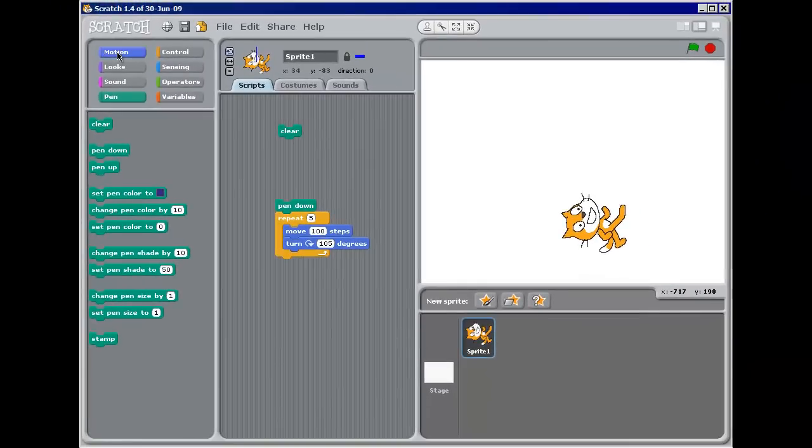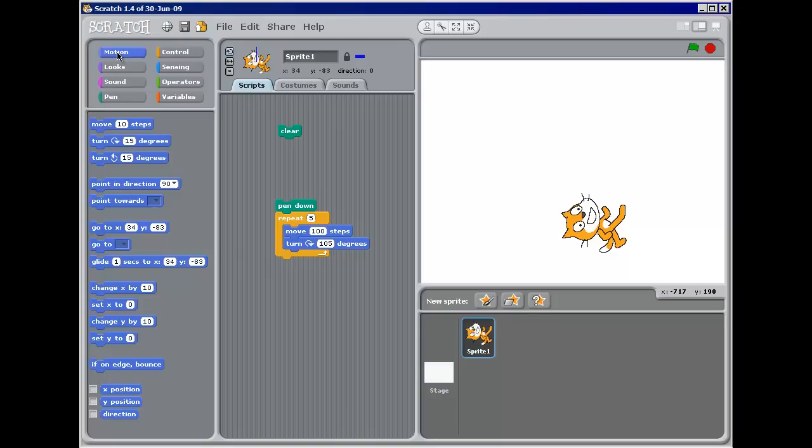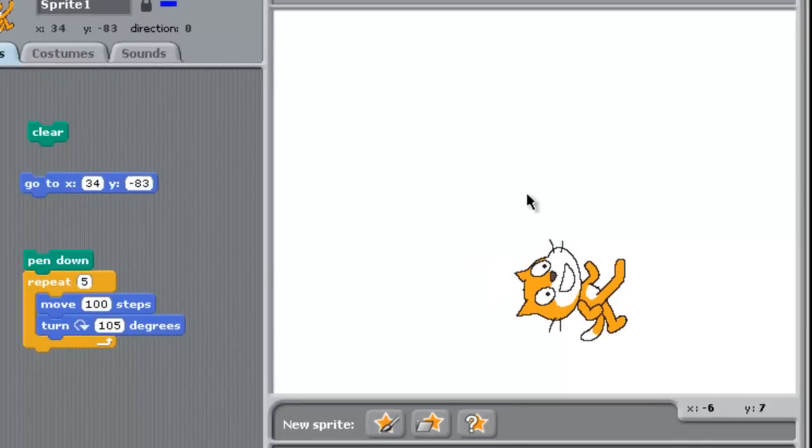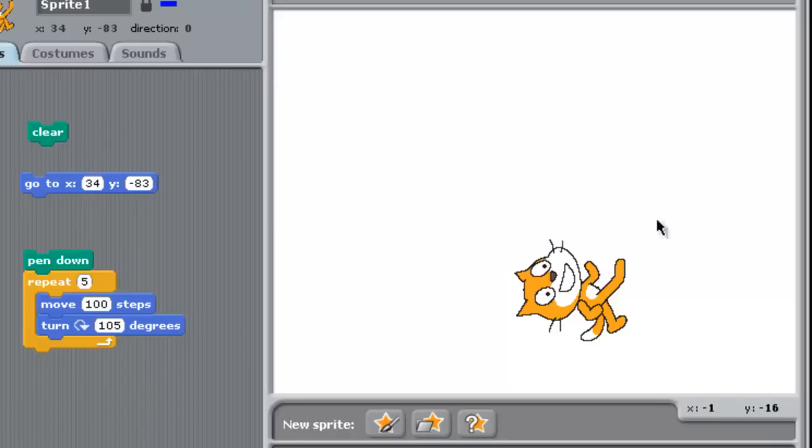So let's go back to motion. And one of the things I can do is say I want him to go to a specific location on the stage. Now the stage, the middle of the stage, is at location 0, 0. So this is the x direction. And it goes from minus about 240 to plus 240.